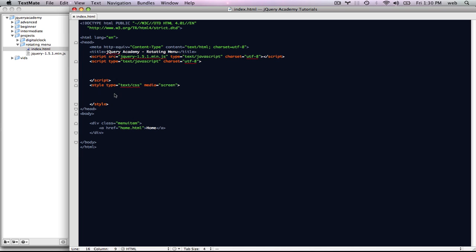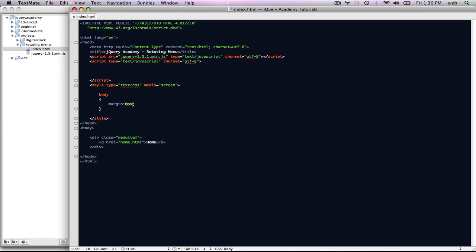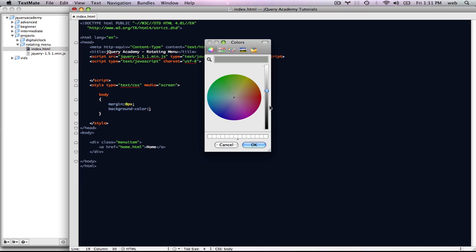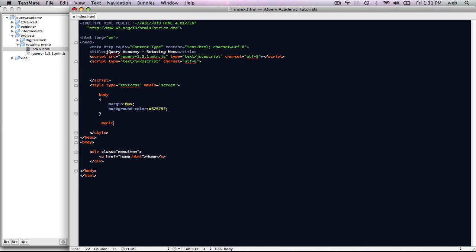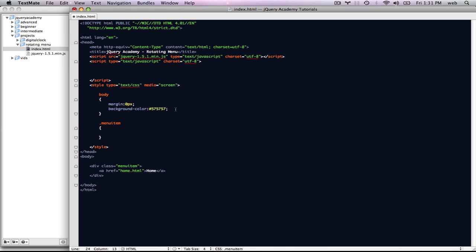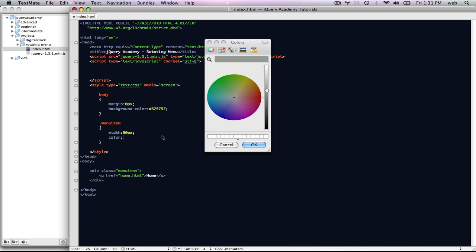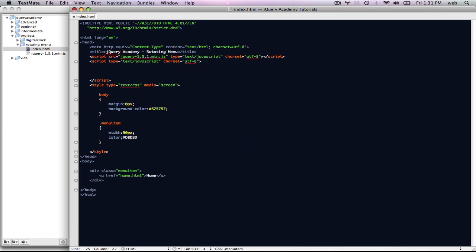We're going to want to style that. We're going to style the body tag, giving it a margin of zero pixels. We're going to give it a background color of dark gray — number sign 575757. Then we're going to make a new style for .menu-item. Each one of our little menu items is going to be in that kind of box. We're going to give it a width of 90 pixels and a text color of kind of a white — number sign D8D8D8.